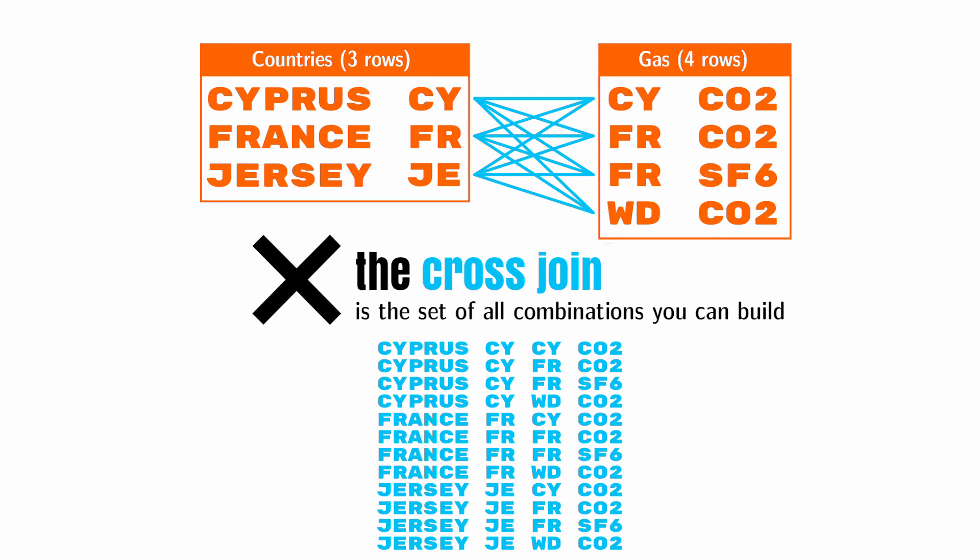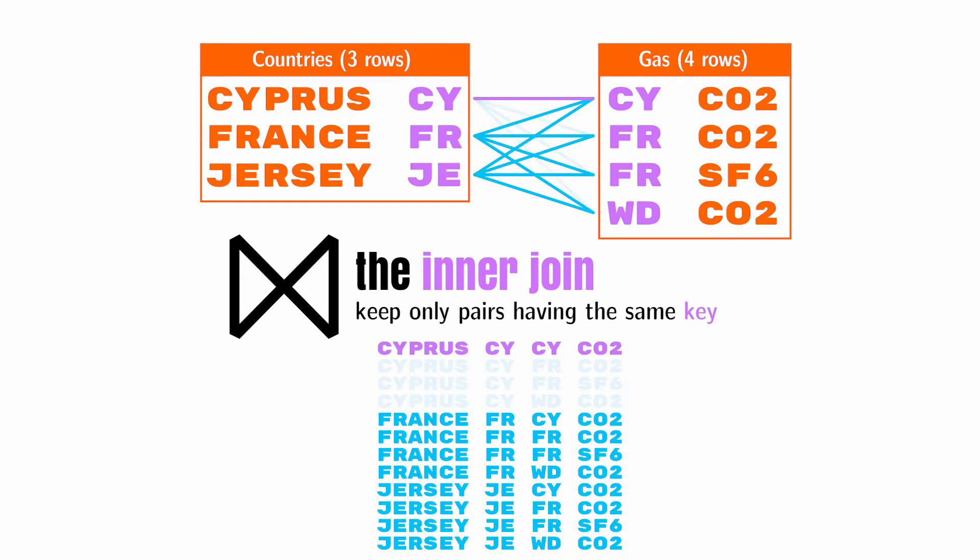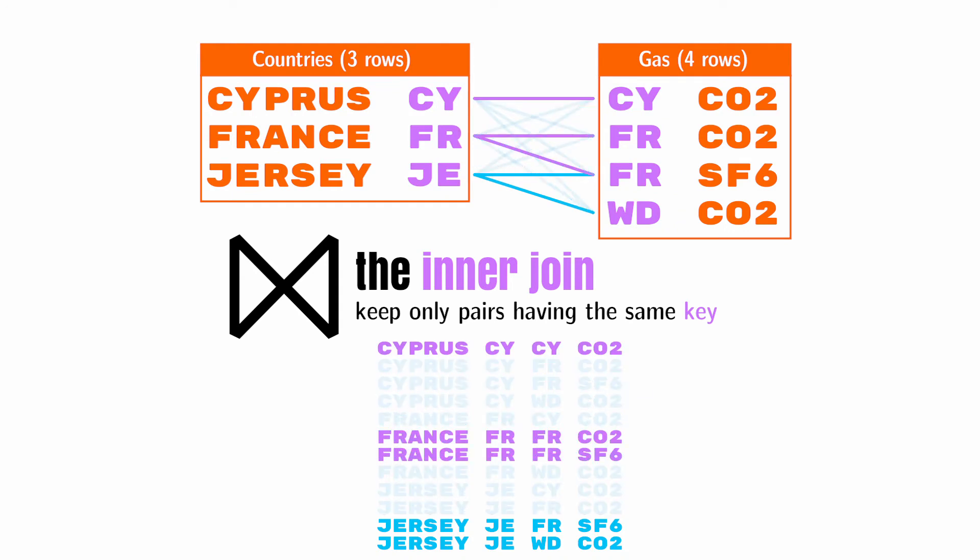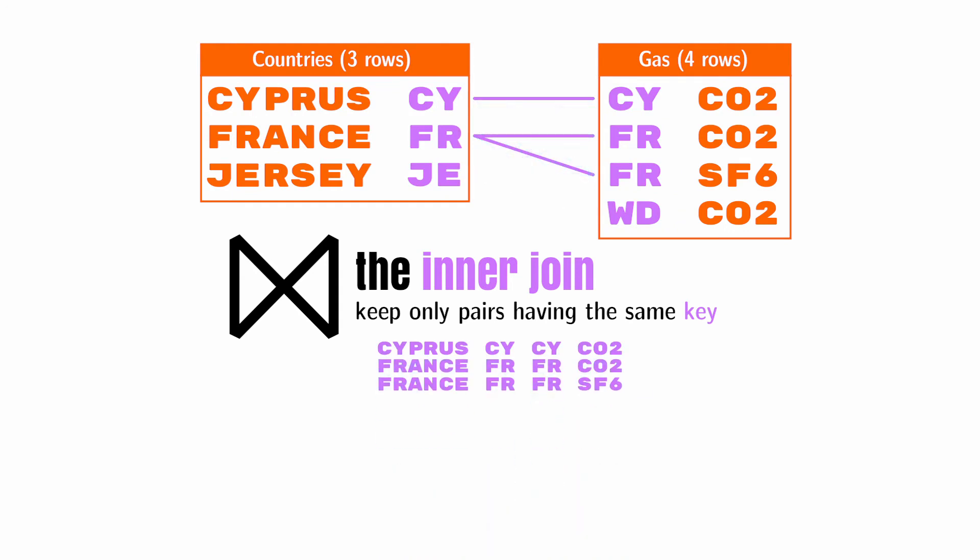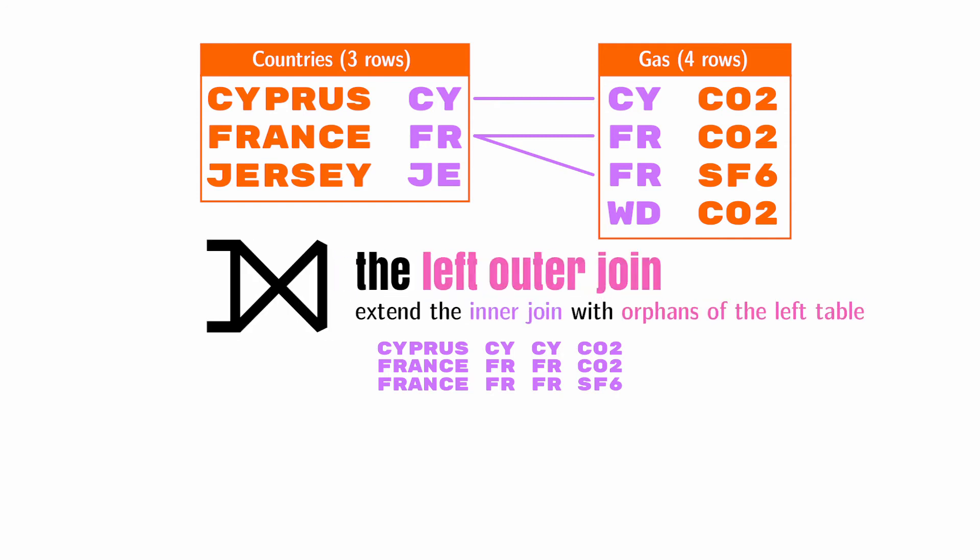You already know the inner join we've seen before. This one will keep only pairs having the same value in their key fields. A left join will produce the same result as an inner join, but with the addition of all rows from the left table that don't have a match in the right table.